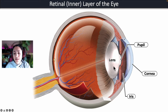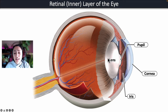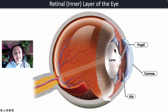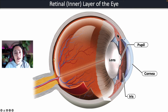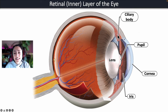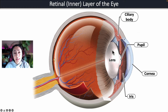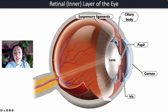The light then travels through the lens and the lens's job is to help focus the light. For example, if you're looking at something closer up the lens becomes more spherical to bend that light even more. The lens is connected to a tissue that surrounds the front of the eye called the ciliary body. The ciliary body contains smooth muscles that help to change the shape of the lens whenever it contracts or relaxes. The lens is attached to the ciliary body by suspensory ligaments.